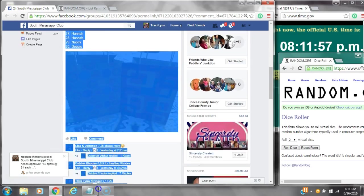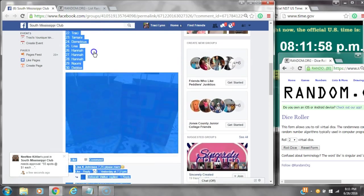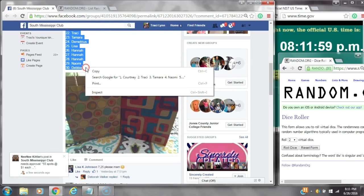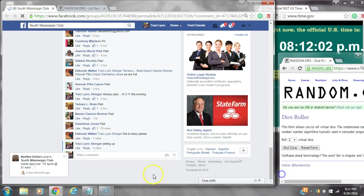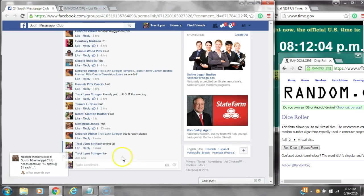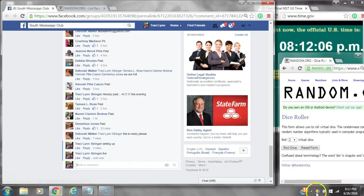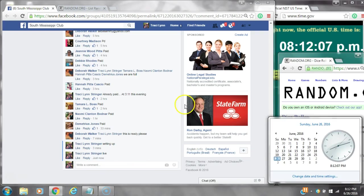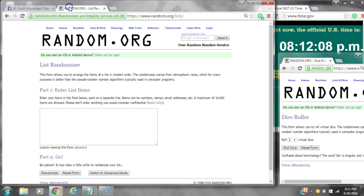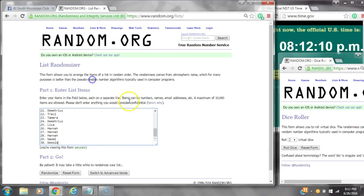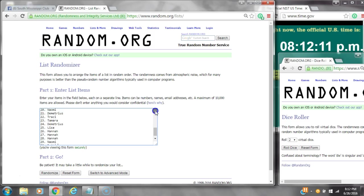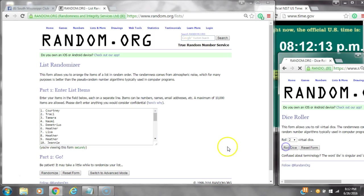Alright y'all, we are going to run Miss Deborah's mystery bag. There are 30 spots. Let's copy the list and go live at 8:12. It's 8:12. Paste our list. We have 30 spots, so we are going to need a 4 or higher.